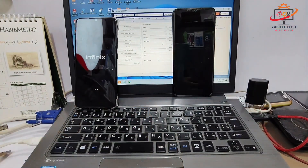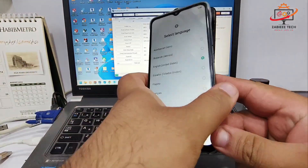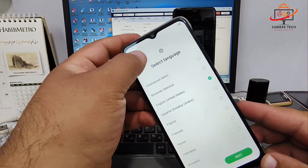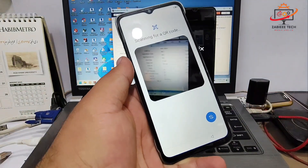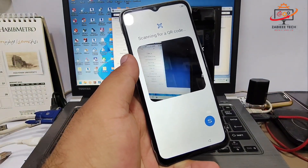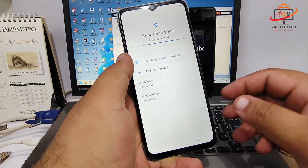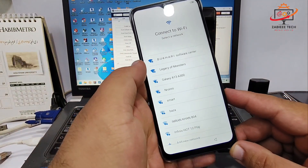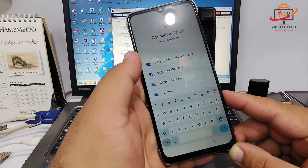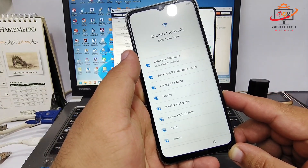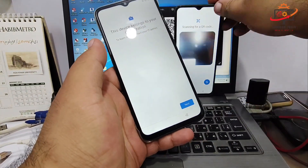Let's wait for the first device to turn on. As you can see, the first device is on. To bypass it, simply click on the white page seven times and the QR code camera will open. Simply scan the code with the camera of your device. After that, it will ask you to connect to Wi-Fi, so simply connect your Wi-Fi.